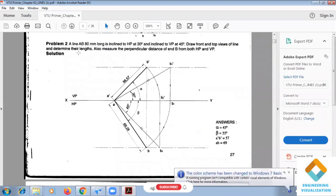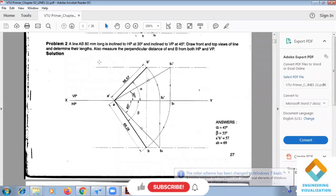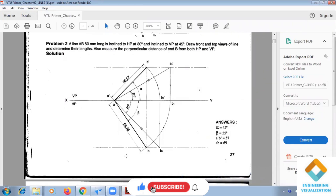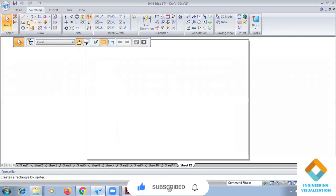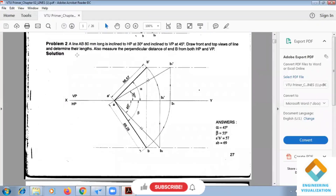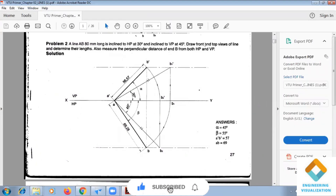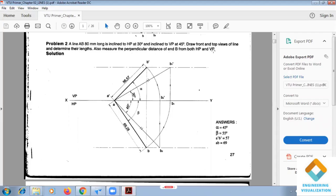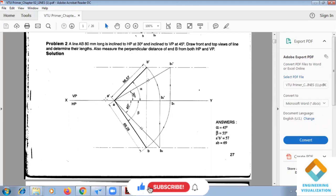Now we are going to do Problem Number 2 in Projection of Lines in the solid software. In this problem, line AB is inclined 30 degrees to HP and 50 degrees to VP. Draw front and top views of the line and determine their apparent lengths. Also measure the perpendicular distance of end B from both HP and VP. End B's position is not given, so we need to start from the external reference.